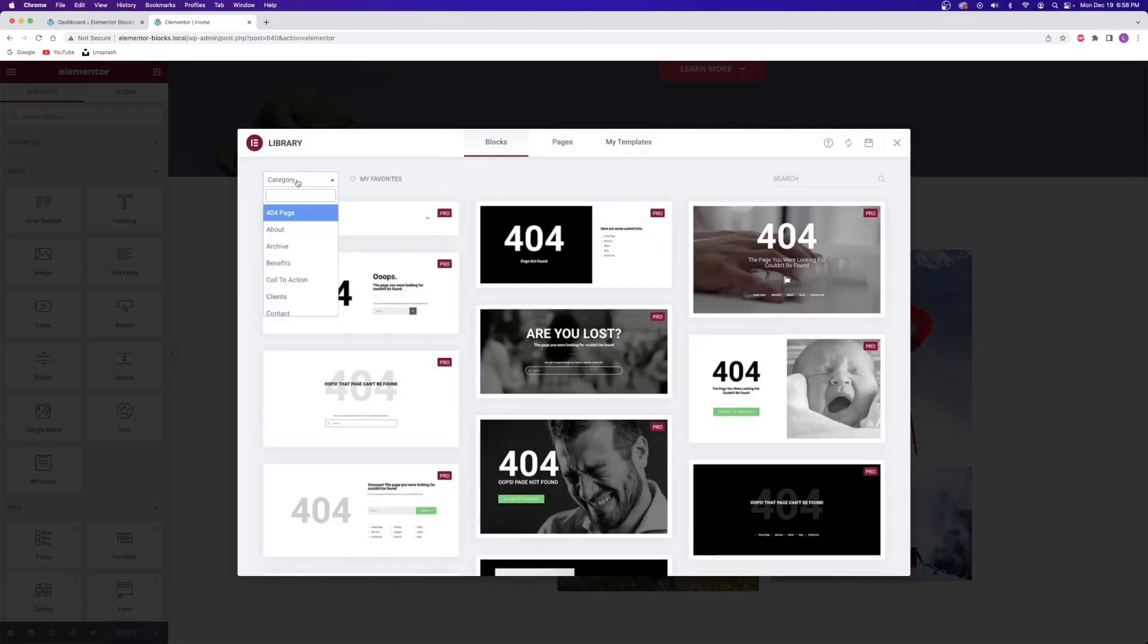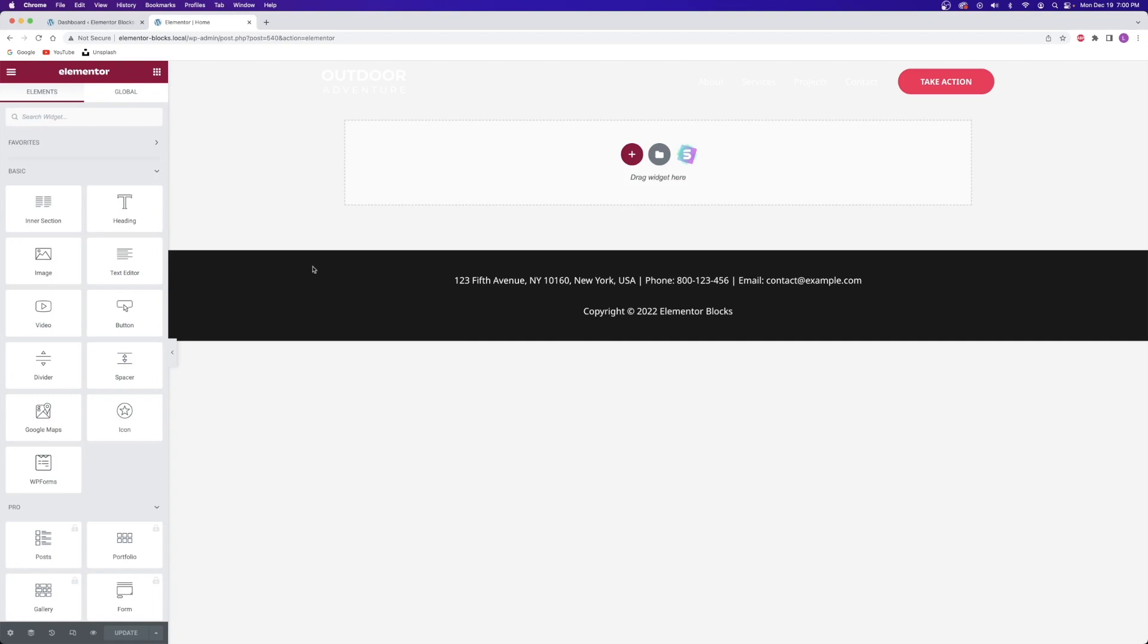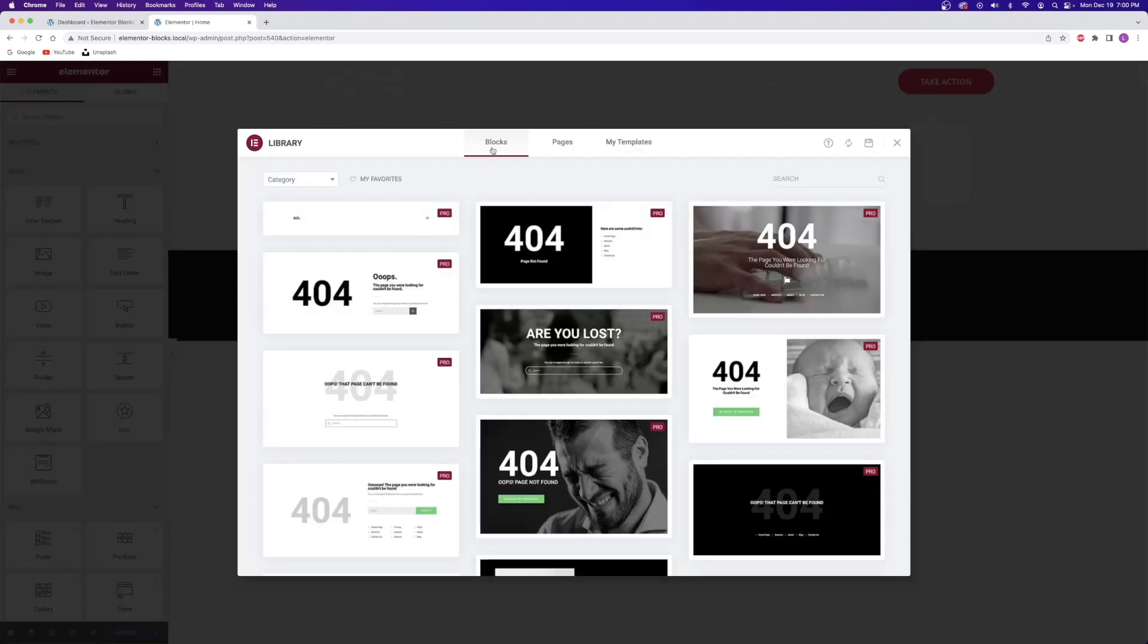From here, you can filter by whatever type of section or block you're trying to build. The funny part of Elementor blocks is you can actually build an entire website just by using the blocks, which is pretty cool. Check this out. I'm starting off with a blank homepage on this website. Let's open up the blocks tab and choose a hero section.